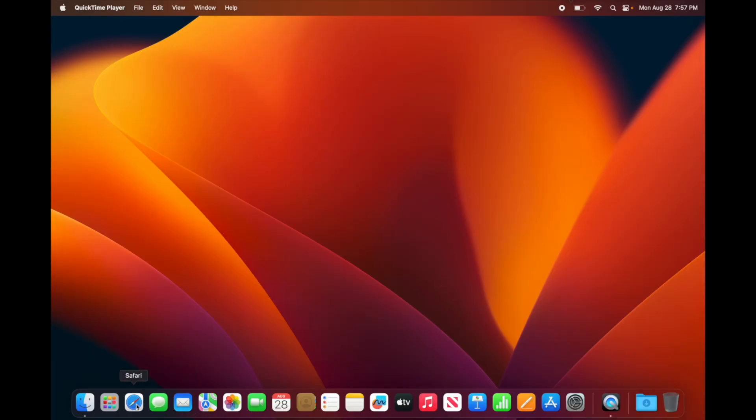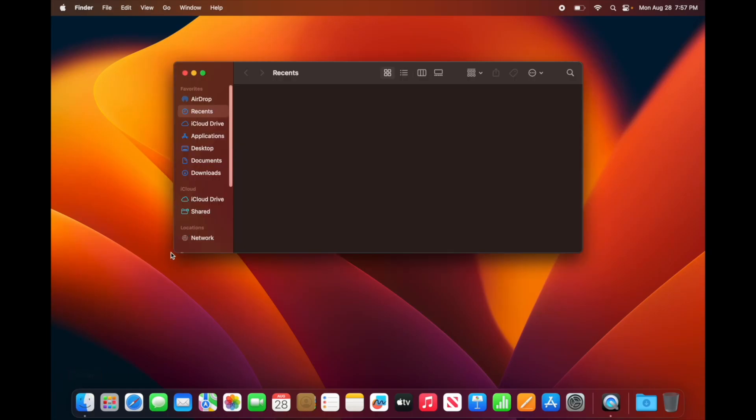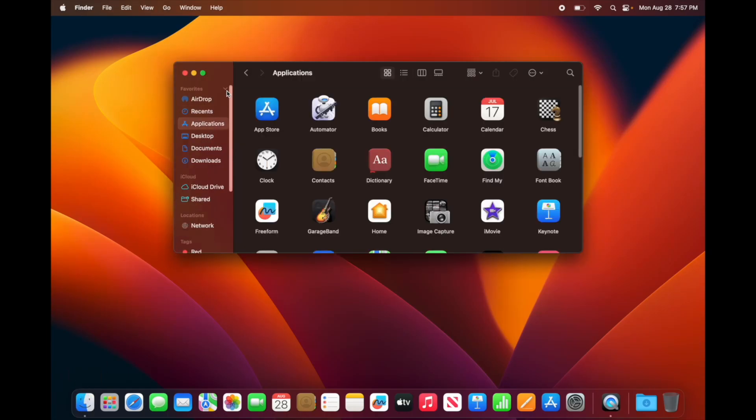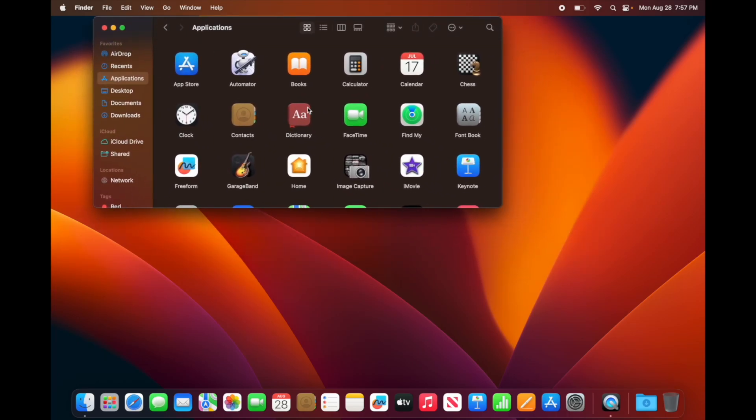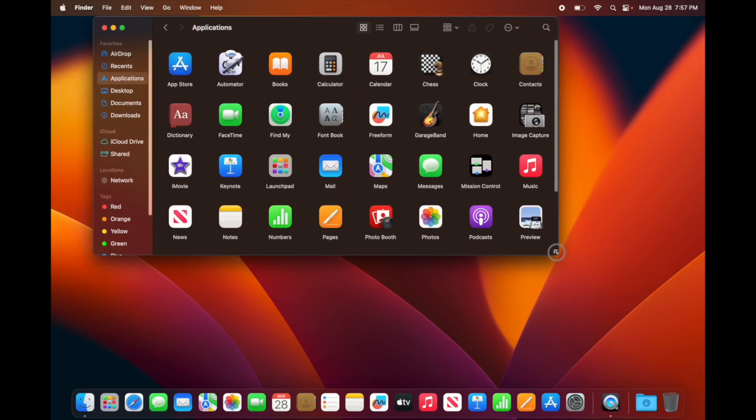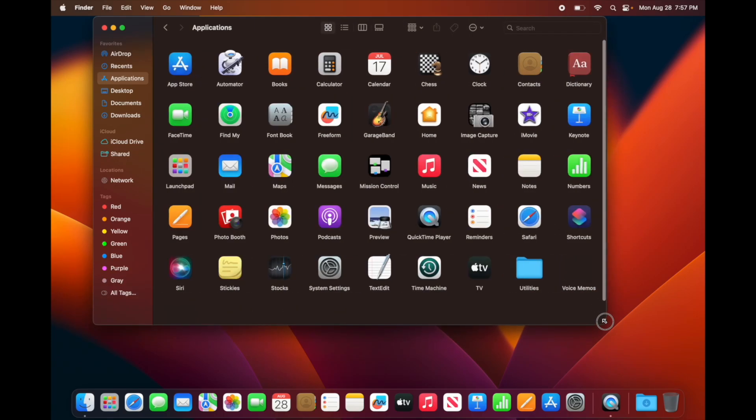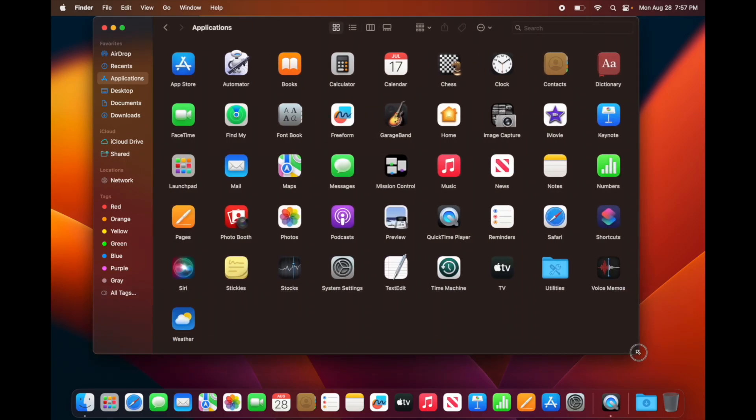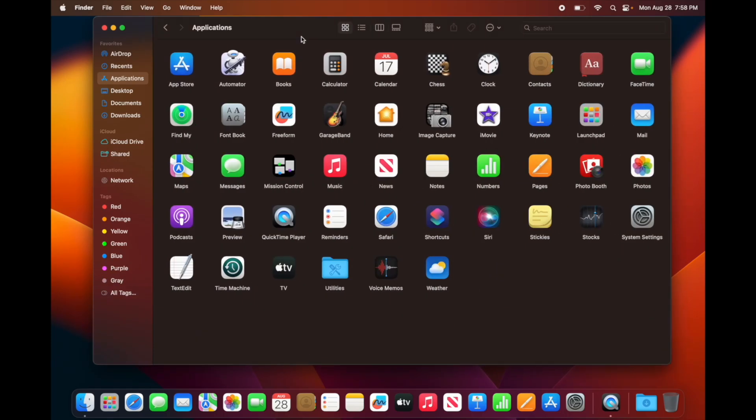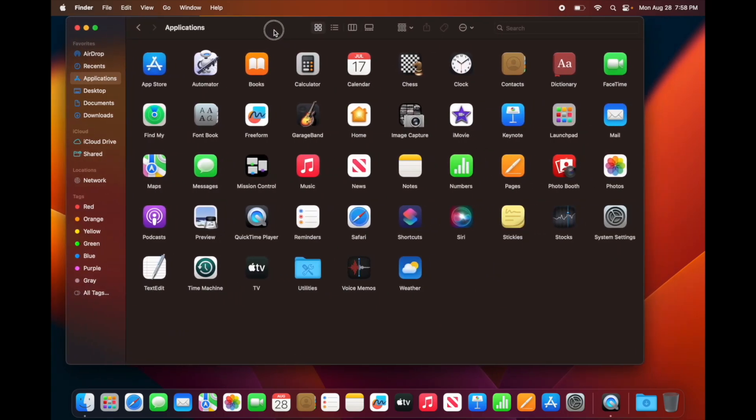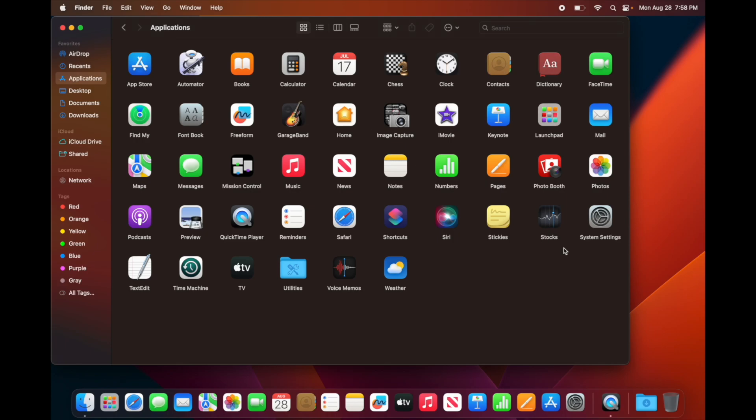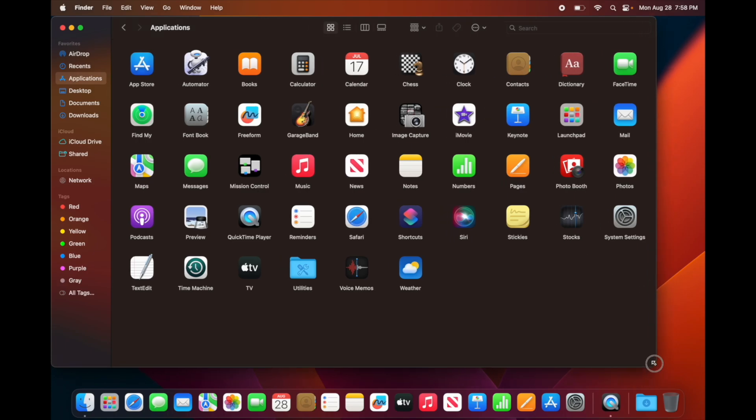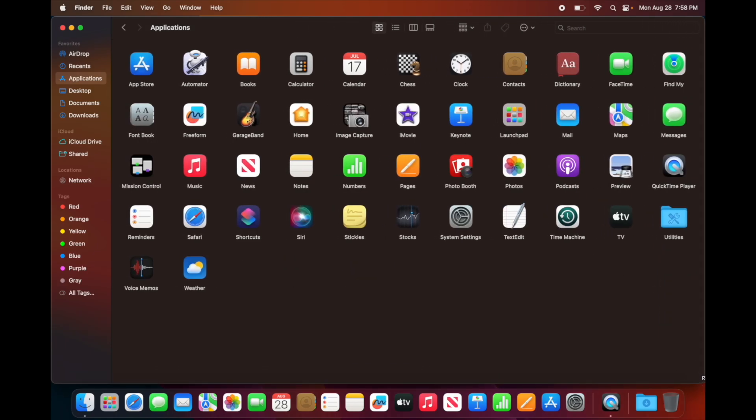You're going to see them down here below. Let's just go right into everything so you can see. If you go into Applications, these are it. Any other apps you're going to have to download yourself. You can download from the App Store or you can download them from websites. There's a lot of apps that you need to download from Safari versus the App Store because they will not be available there.